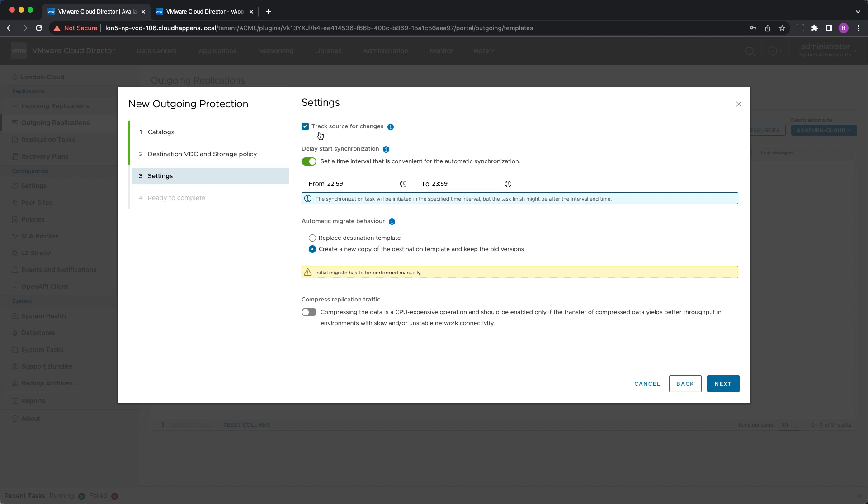If track source changes is activated there will be regular checks every 5 minutes for any changes to the source template. If one is detected a new protection will be configured for the latest version of the template while the old protection will be deleted. The recovery settings will be copied automatically.